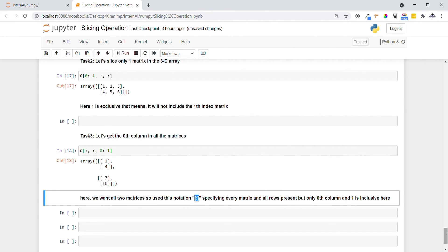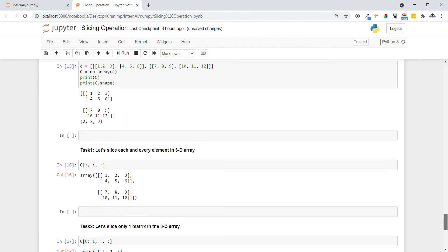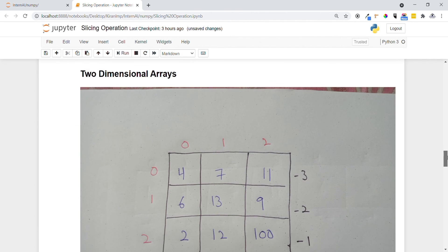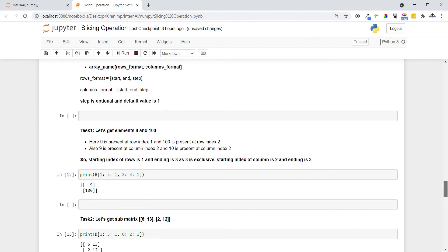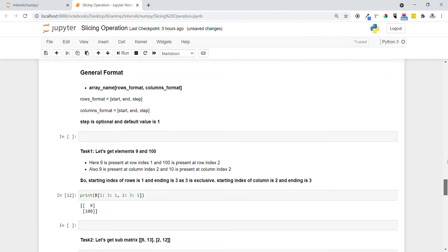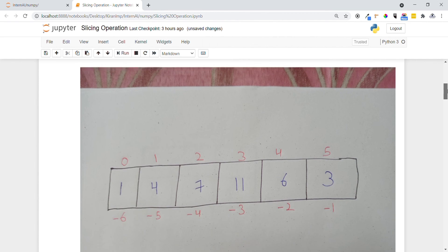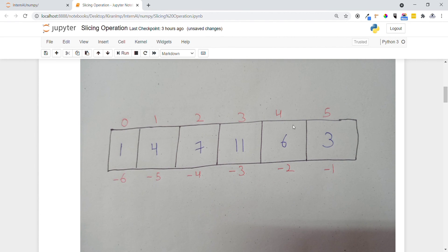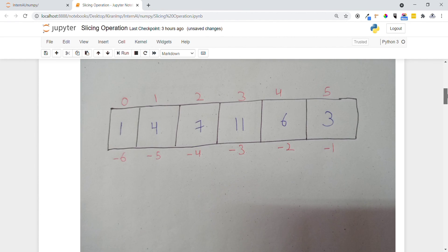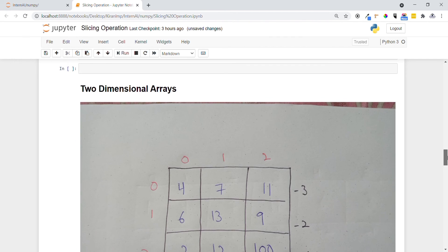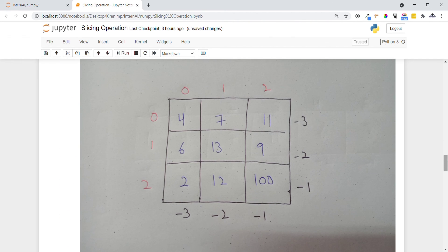We have now seen how to perform slicing in one-dimensional, two-dimensional, and three-dimensional arrays. Always keep the indexing concepts in mind so that slicing can be done easily. Thank you guys, thanks for your time.